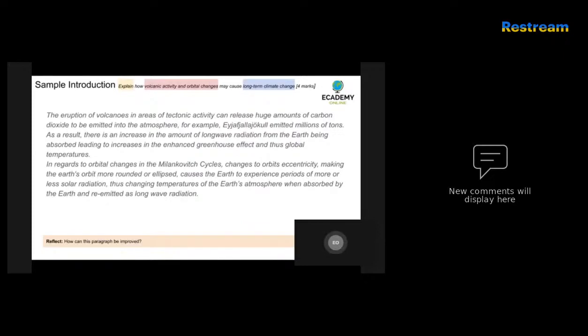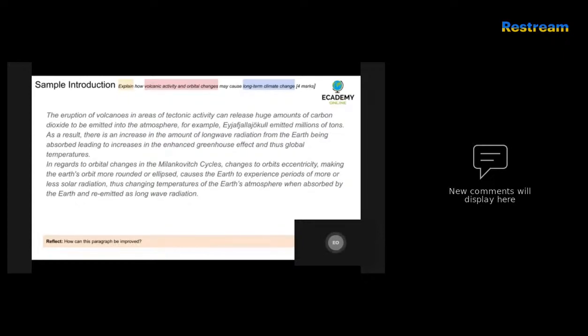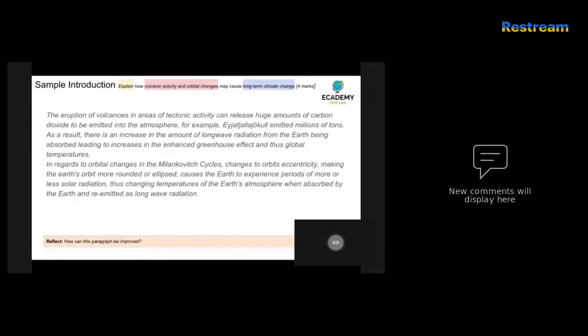The next paragraph - in regards to orbital changes and Milankovitch cycles - that's really good. The candidate has identified a key geographical term: changes to the orbit's eccentricity, making the Earth's orbit more or less elliptical. This causes the Earth to experience periods of more or less solar radiation, thus changing temperatures of the Earth's atmosphere when absorbed by the Earth and re-emitted as long-wave radiation. So that paragraph is also excellent - identified a key relevant theory and talked about the impact it has on temperatures as well as the atmosphere and so forth on planet Earth. Overall, this would be a top band answer.